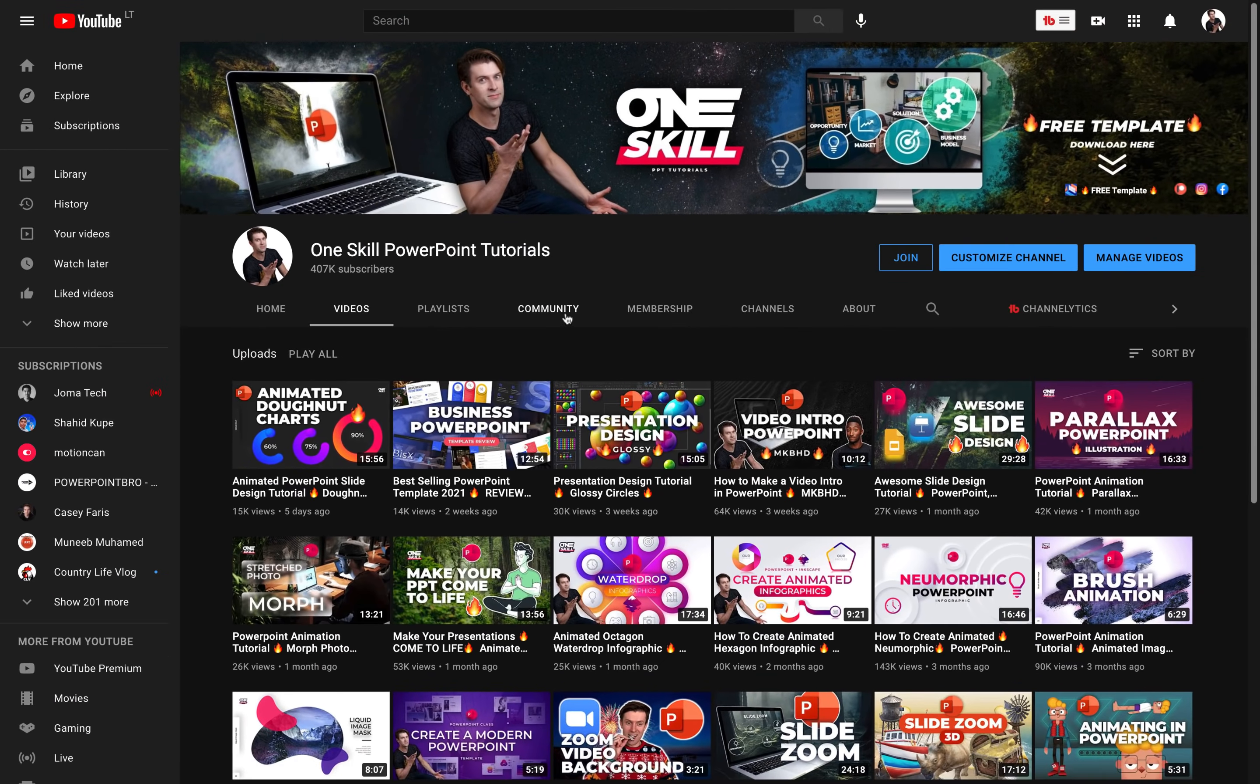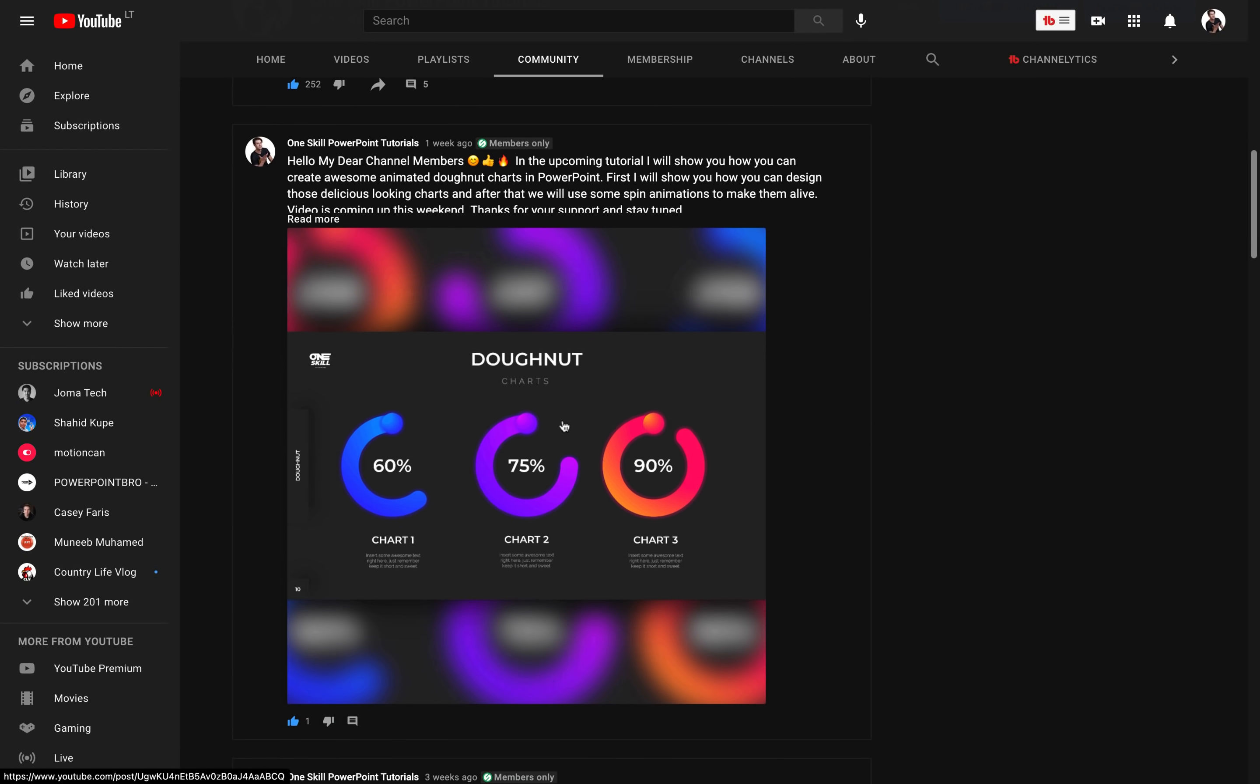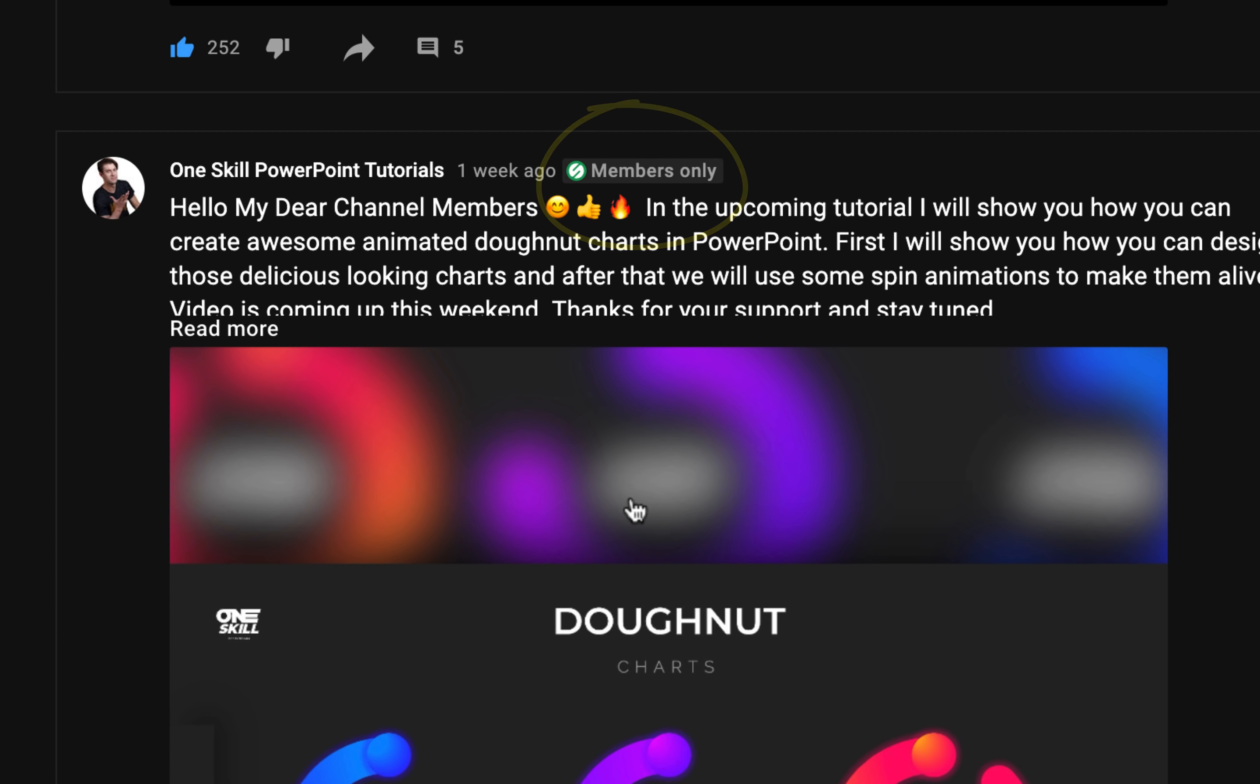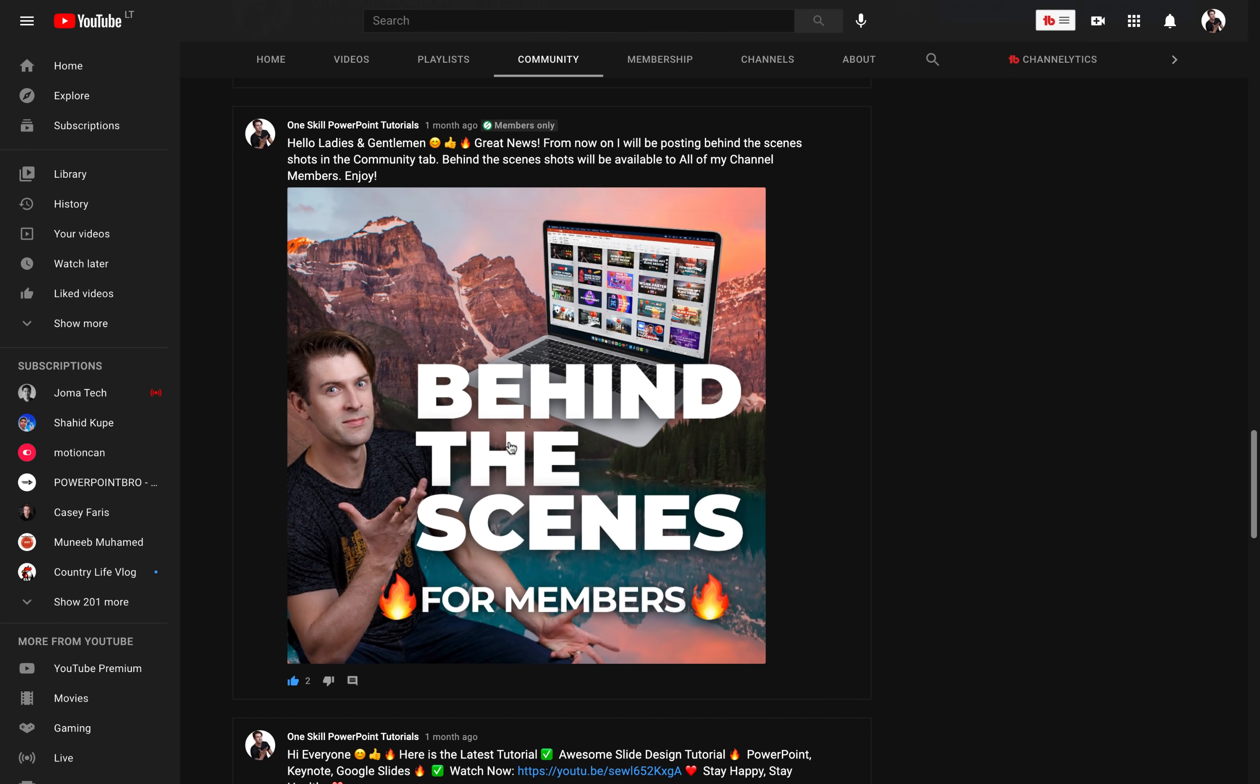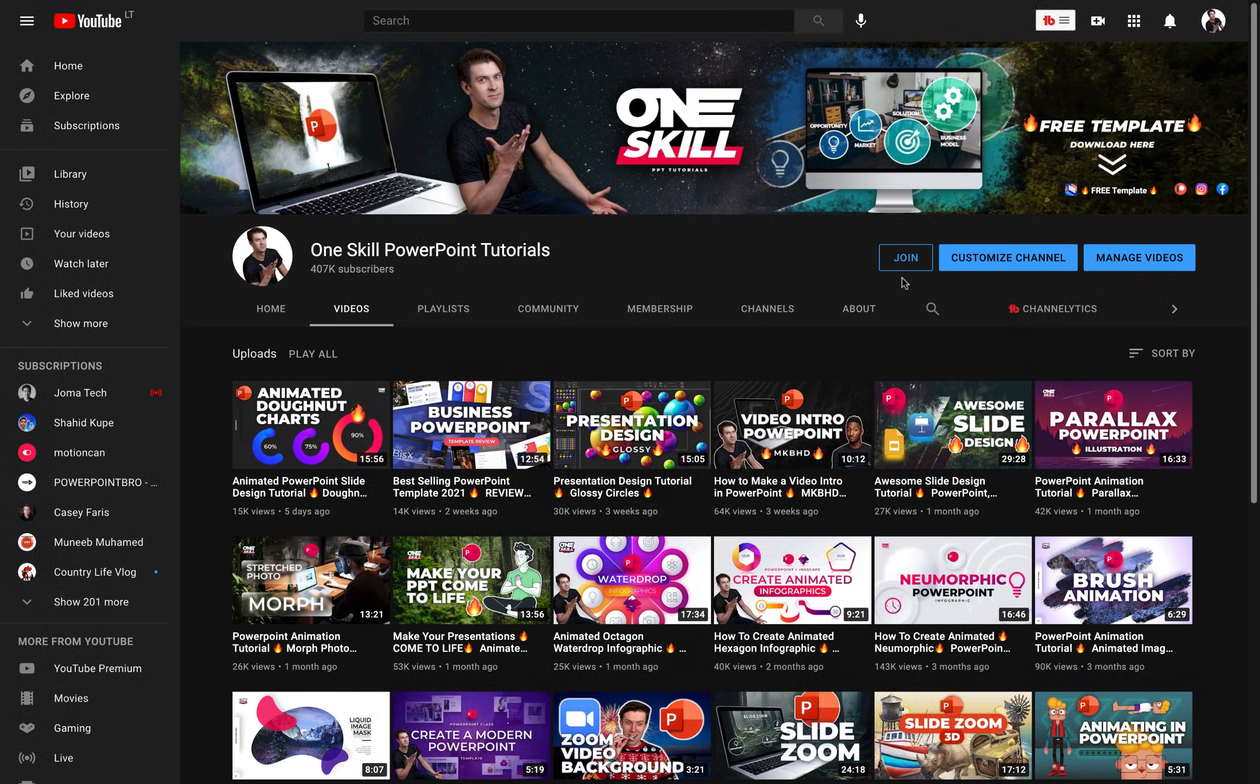What's more, you'll be able to read all of the member-only posts in the community tab. Here I usually post behind the scenes shots and sneak peeks of my upcoming videos. So thank you very much if you choose to join the OneSkill channel membership and thank you to all of my students on Udemy and Skillshare and all of my friends on Patreon. Now let's continue with the video.